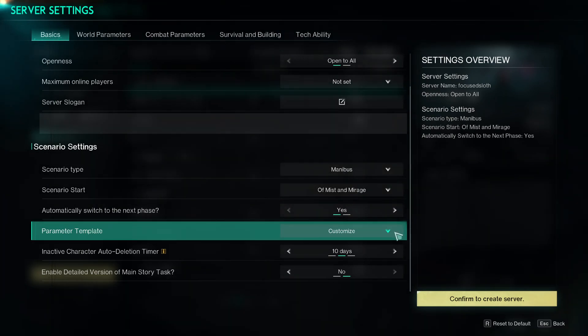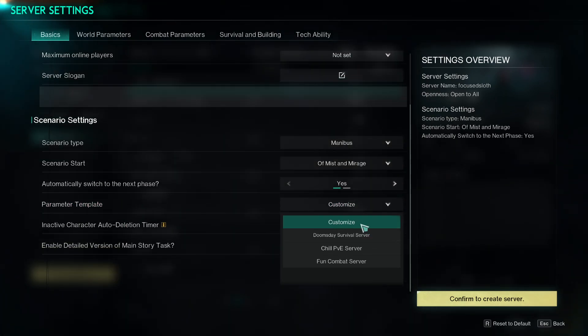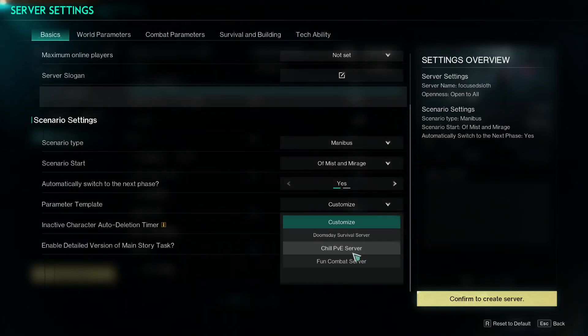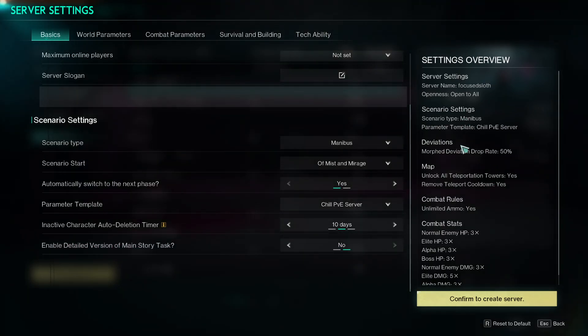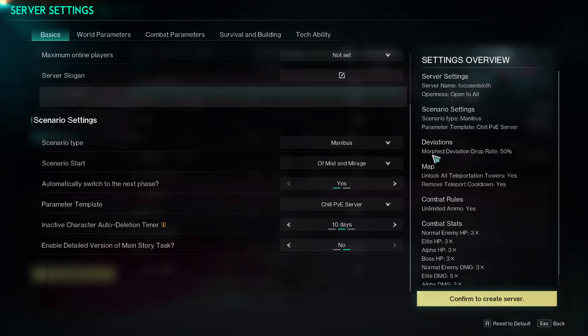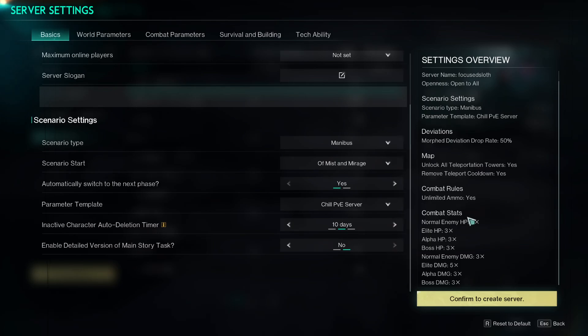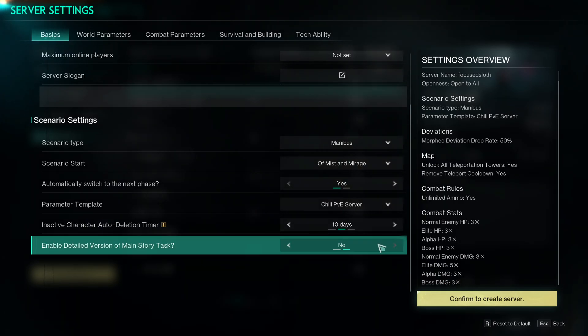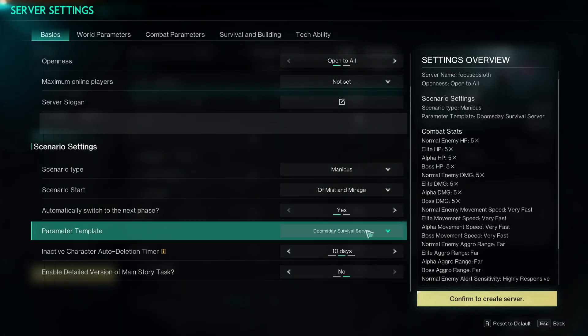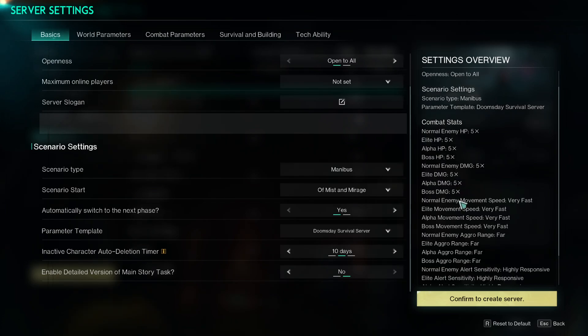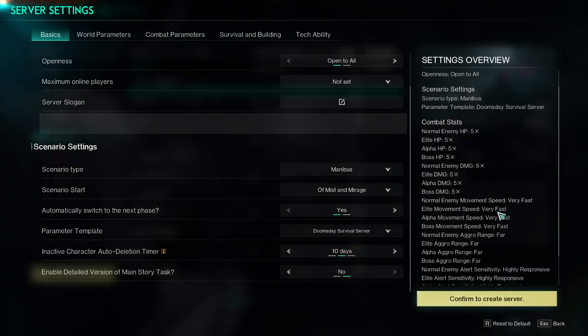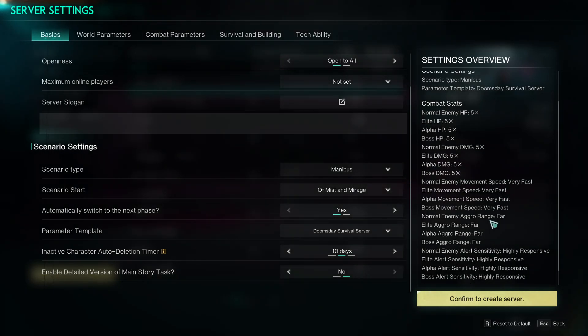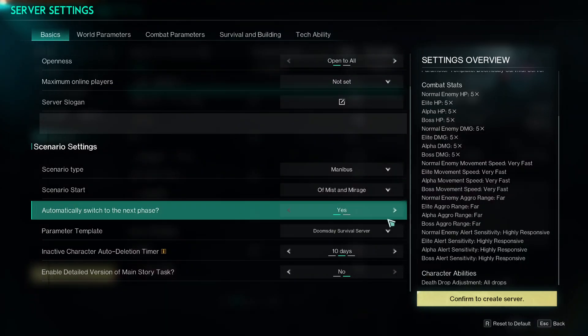Here you can have a parameter template, so if you just want to quickly get started you can choose one of these three options. You can have a Chill PVE server and it'll automatically change some of the settings, so morph deviation drop rate 50%, unlock all teleport, combat stats three times HP, three times damage, five times elite damage, etc., all the way up to Doomsday Survival. So five times HP for the enemies, very fast movement speeds, very far aggro ranges. This is going to be like harder, a lot harder.